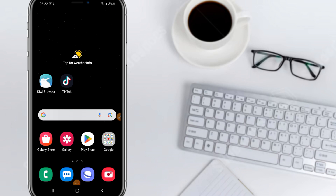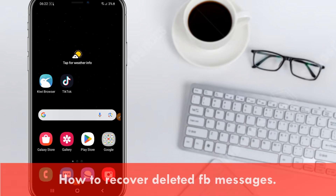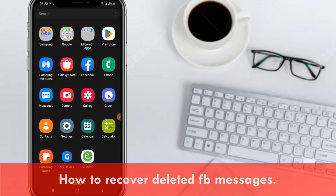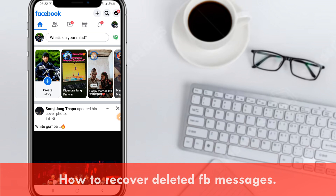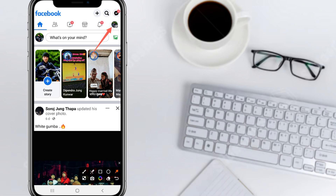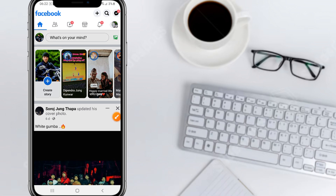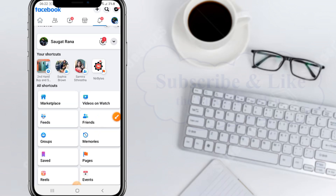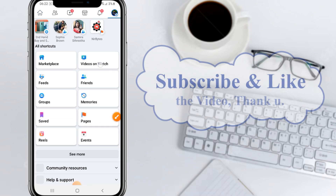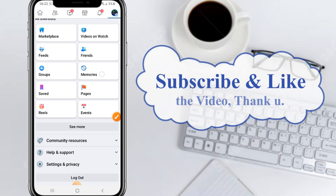Hello everyone, if you want to recover your deleted Facebook messages, just follow my steps. First, you need to open your Facebook. Click on the top profile icon and you will see the hamburger icon. Scroll below.